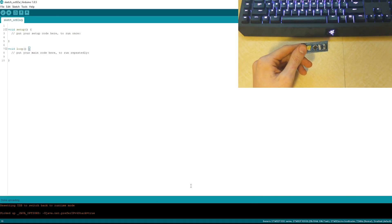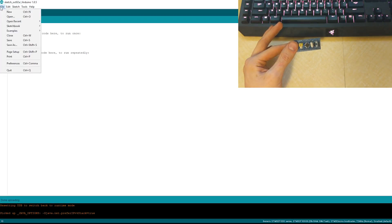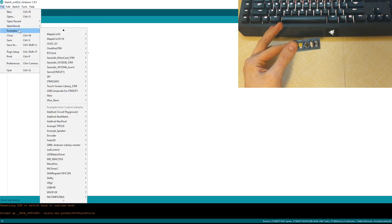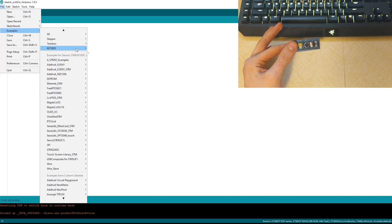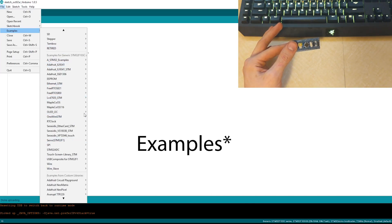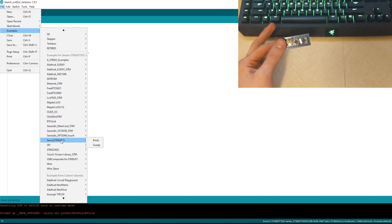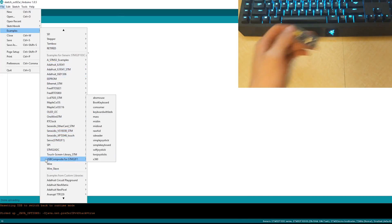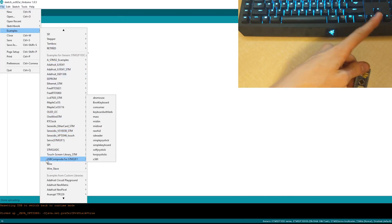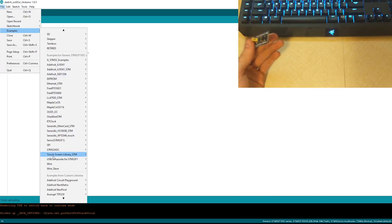You can see I have two screens pulled up right now. First of all, we're going to go to File, Examples, and if you have it set up right, you should be able to see a bunch of libraries. If you don't see this, go to my other video where I showed you how to do this. It's up in the corner right about there, and you should be able to watch everything.